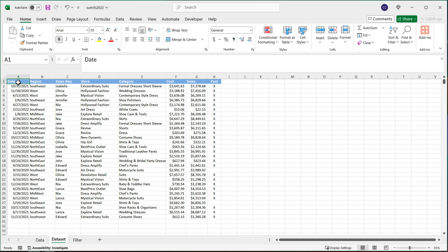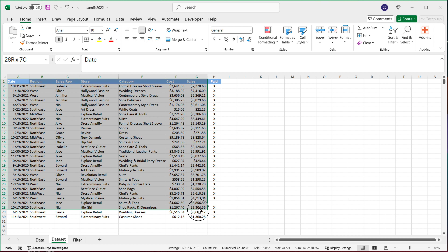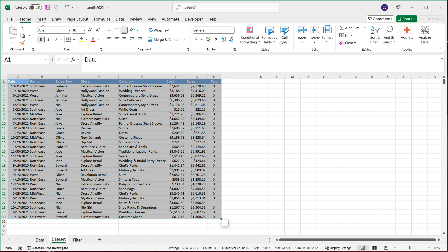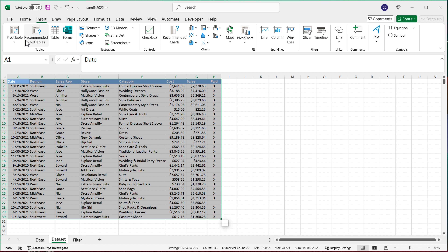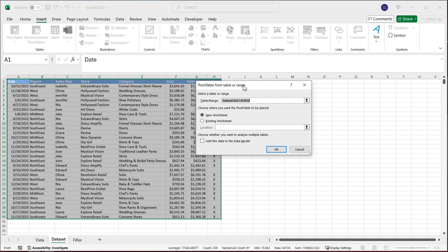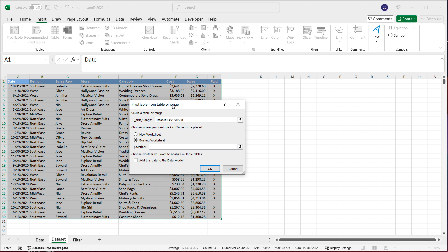With a pivot table, it's going to be straightforward. We're going to select this data, go to the Insert menu, and go to Pivot Table on top here. This is the range of data, and it's going to ask me where to place the actual report. I'm going to go to Existing Worksheet and put it right here. Hit OK.